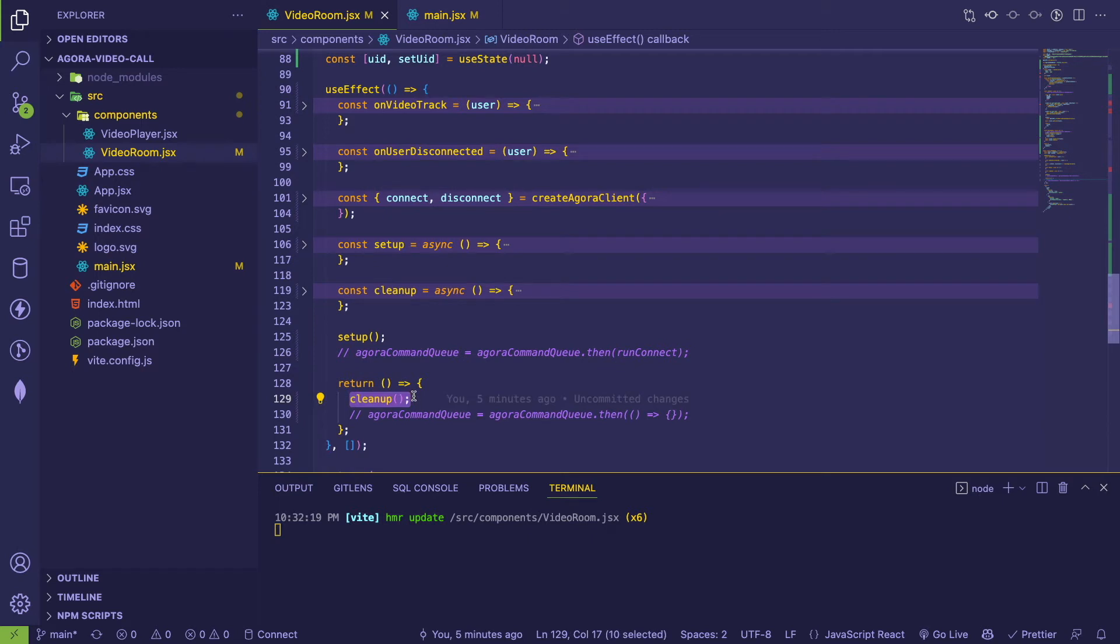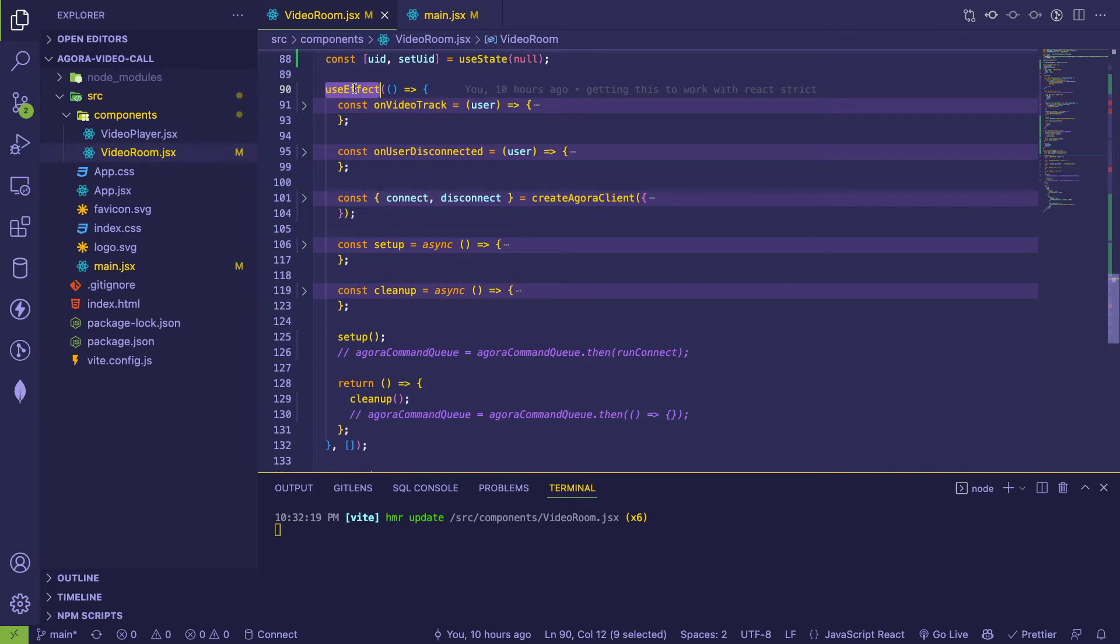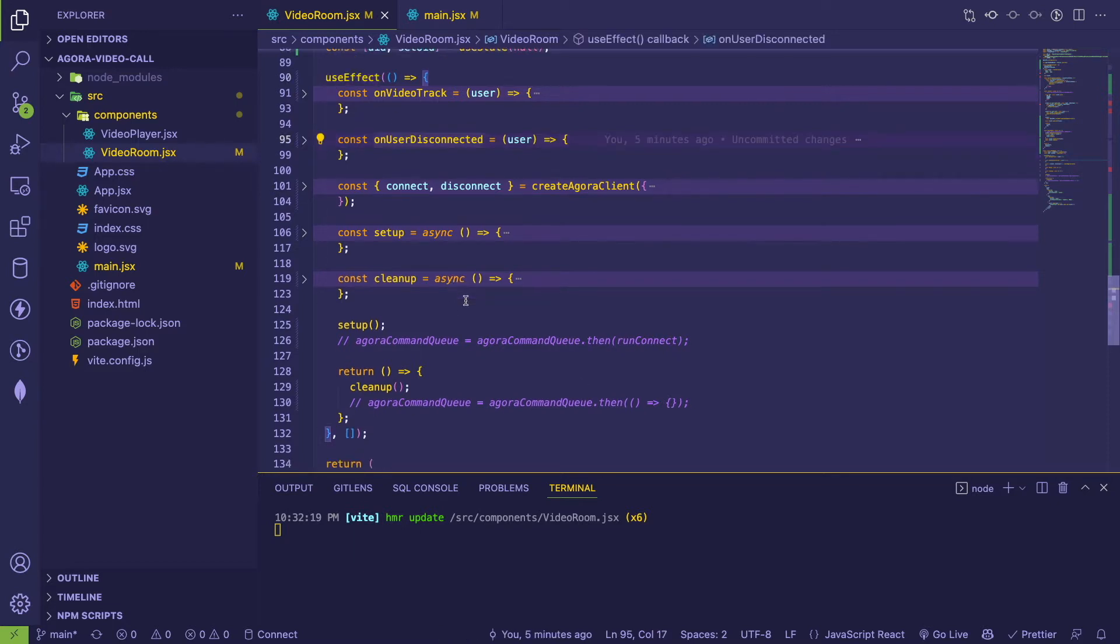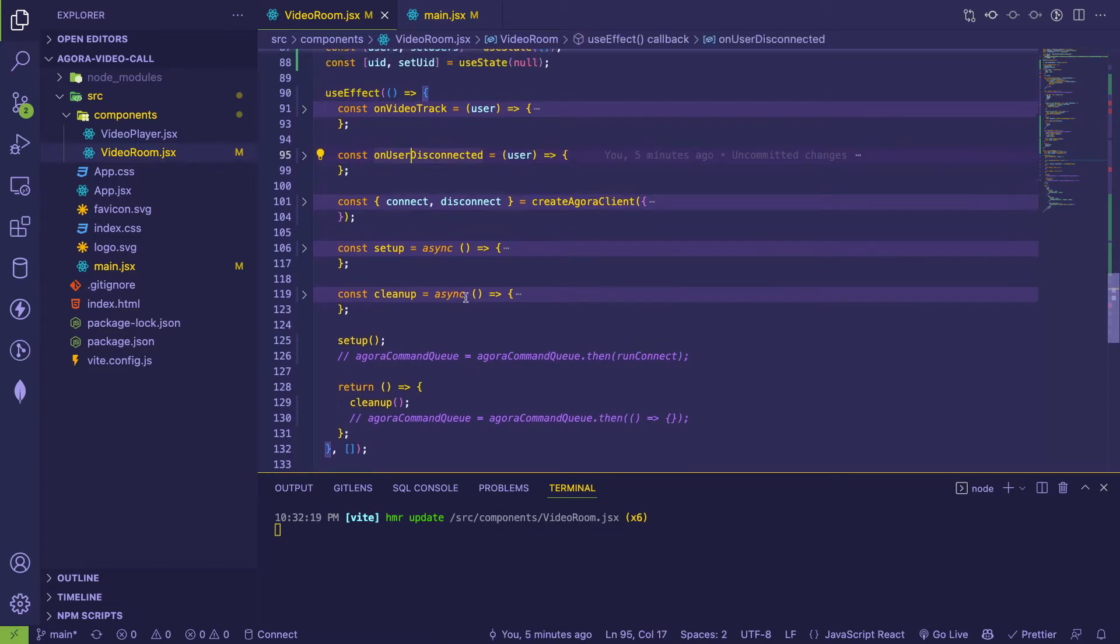And typically you use these useEffect hooks when you're doing some type of side effects such as connecting to a web socket server or connecting to some type of remote API or doing a fetch request. So you've probably seen this quite a bit in React, but I want to show you what happened.